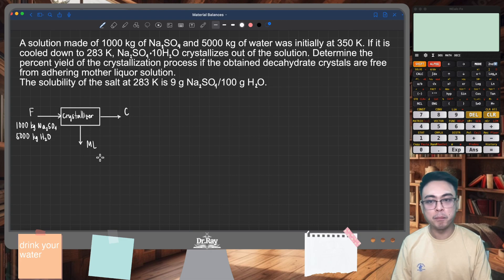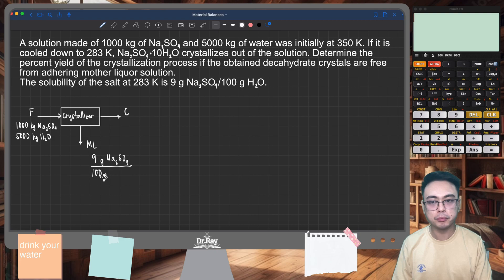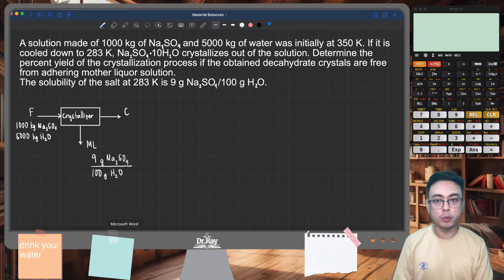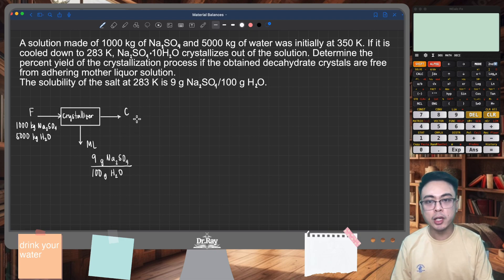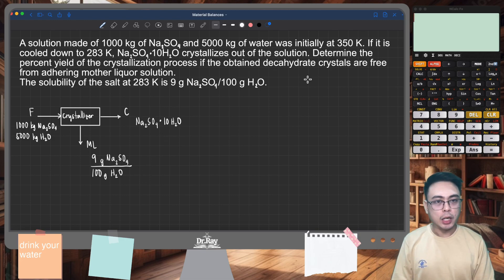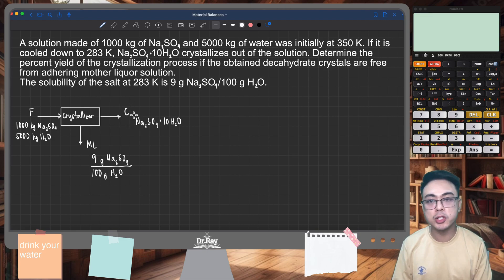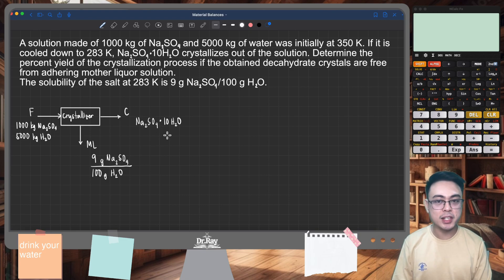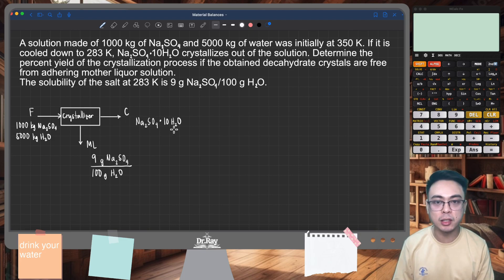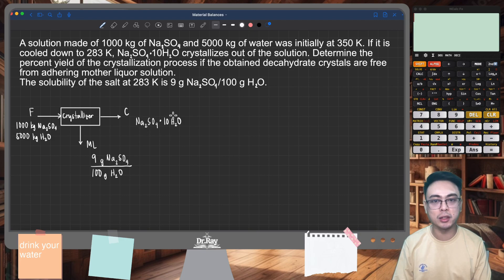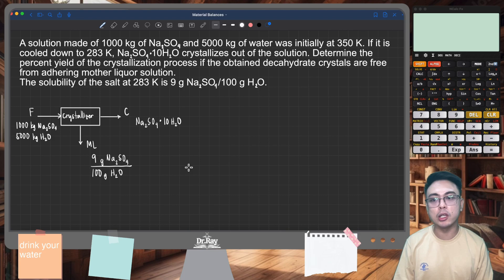The solubility at 283 Kelvin is 9 grams of sodium sulfate per 100 grams of water. The crystal product is sodium sulfate decahydrate — sodium sulfate with 10 adhering molecules of water. The decahydrate crystals are free from adhering mother liqueur, so the crystal product is dry in the sense that there is no entrapped solution, though water is still present as the hydrated molecule. Our goal is to convert all compositions to mass fractions.